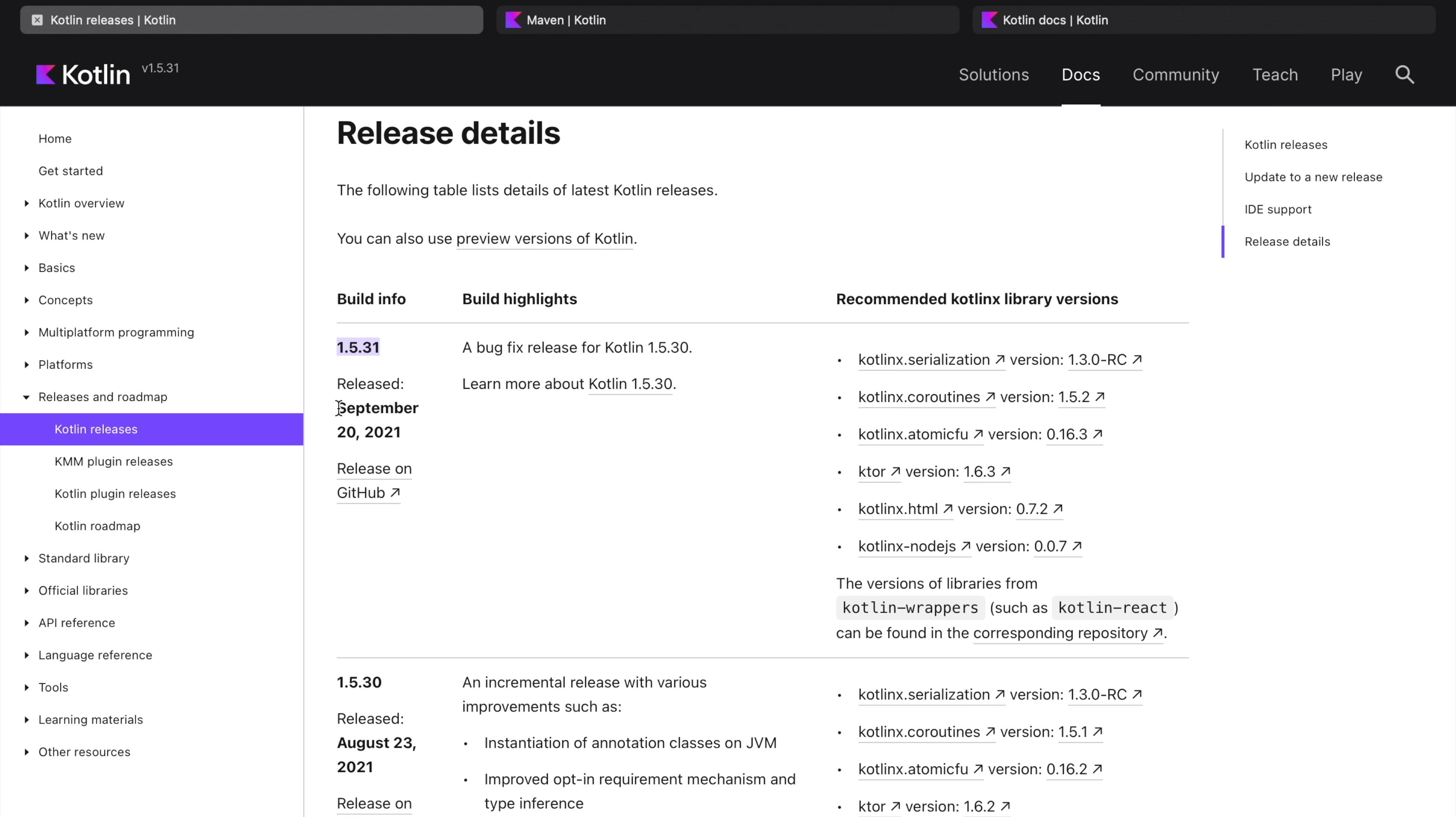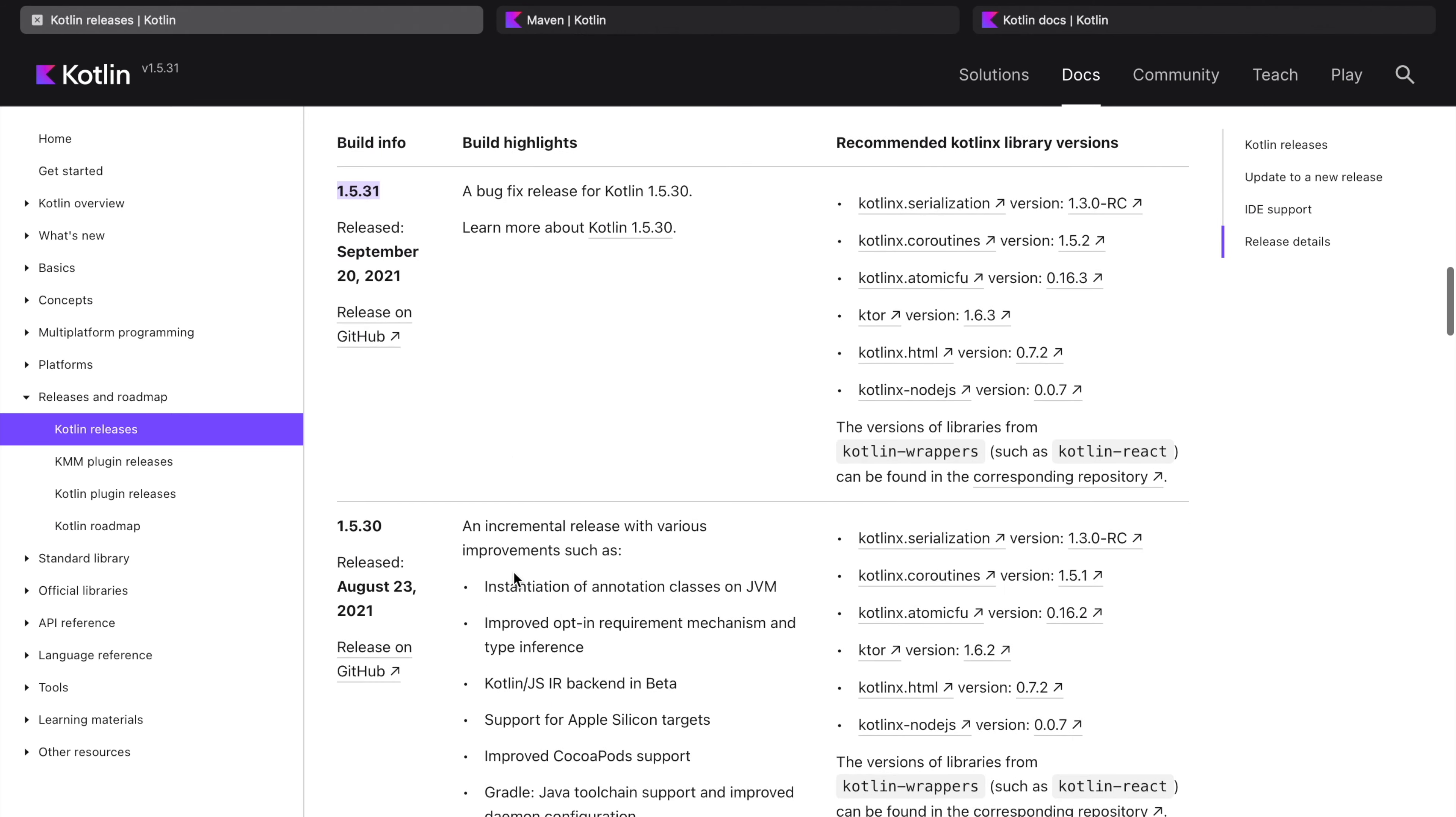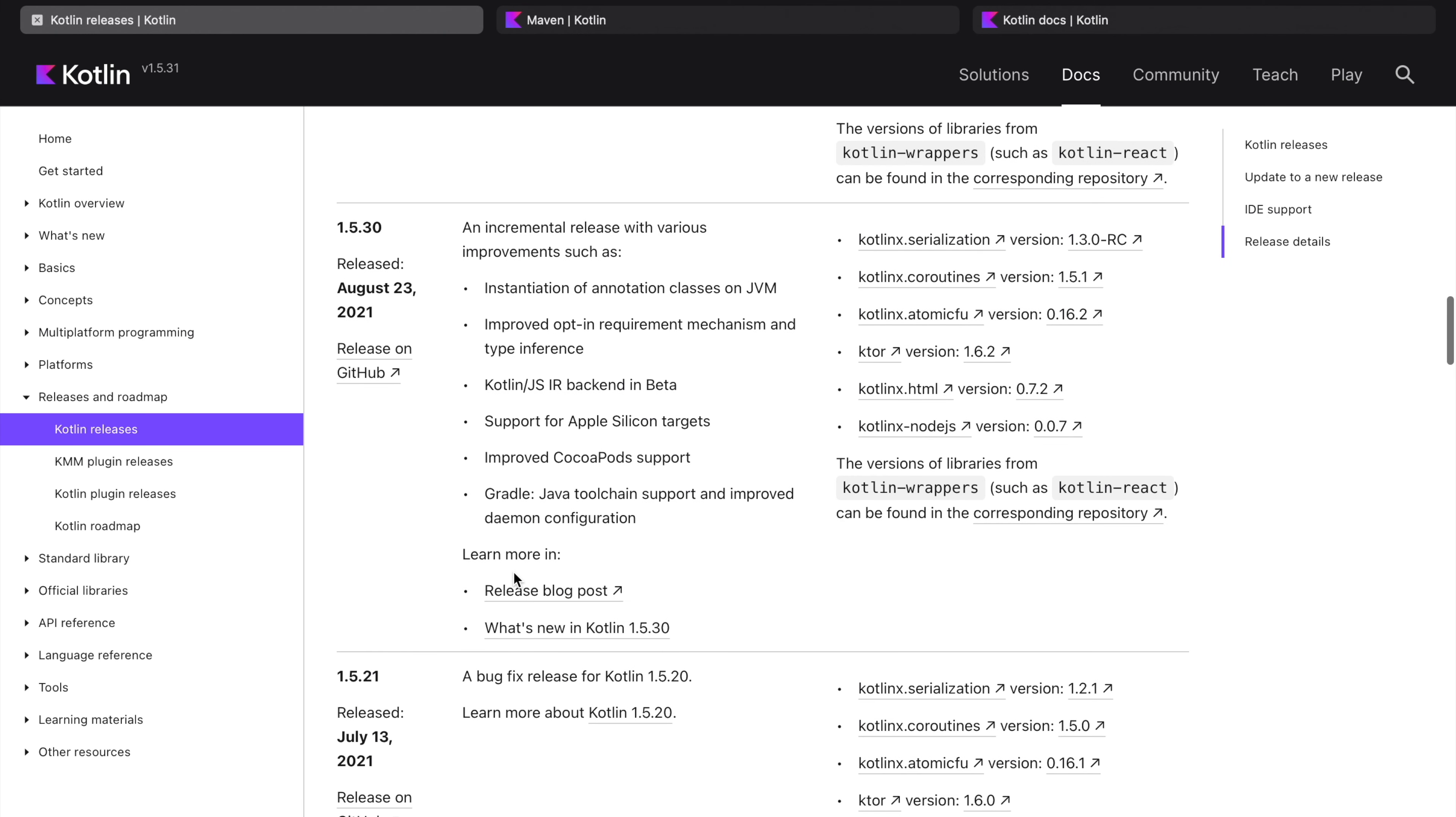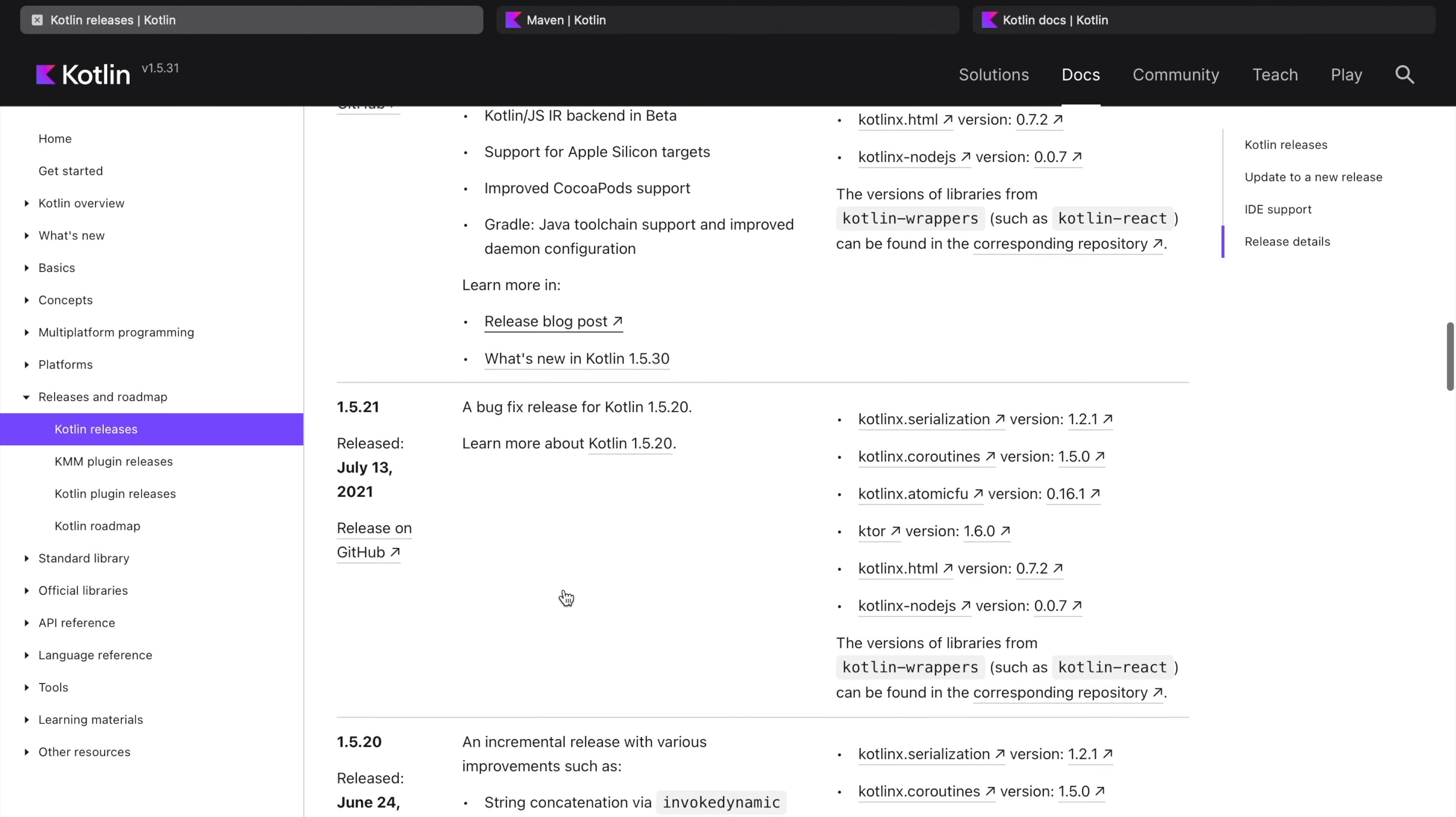It is released on September 20th, 2021. Same way you can see the details of the older releases. These are the hyperlinks which you can access for more details.